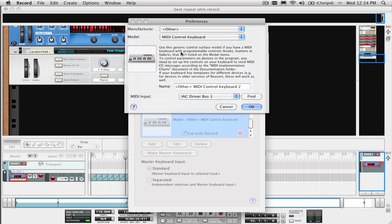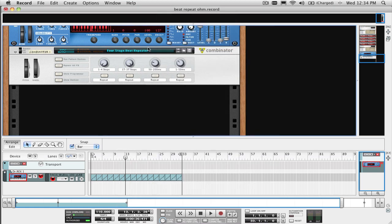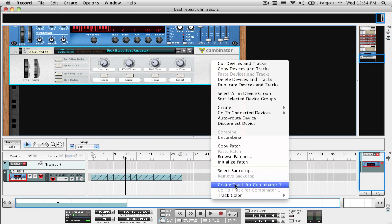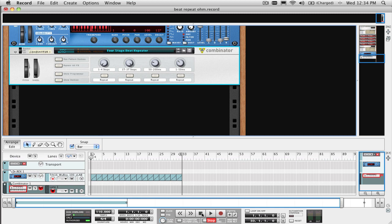To record what you are tweaking as automation, select the Beat Repeater Combinator and right-click. Next select Create Track for Combinator, and you will see a track that gets created in the Sequencer for this Combinator. Now all you need to do is just record automation on that track, and all your knob tweaks and button pushes will be recorded.